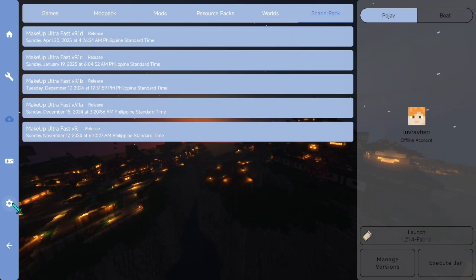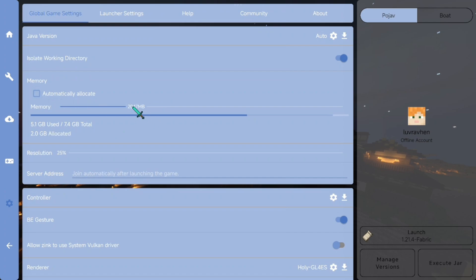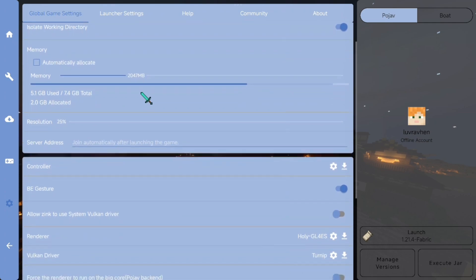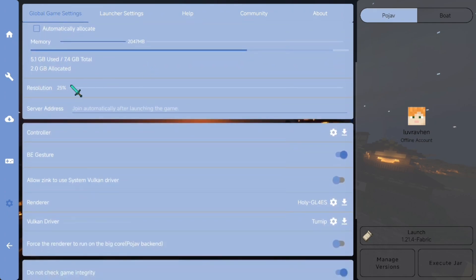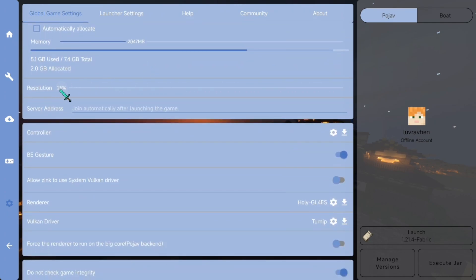Now we just need to set the MobileGlues renderer in the settings. Uncheck automatic allocate memory — I suggest giving it a fair amount of memory and we're good to go. Adjust the resolution to 25%.